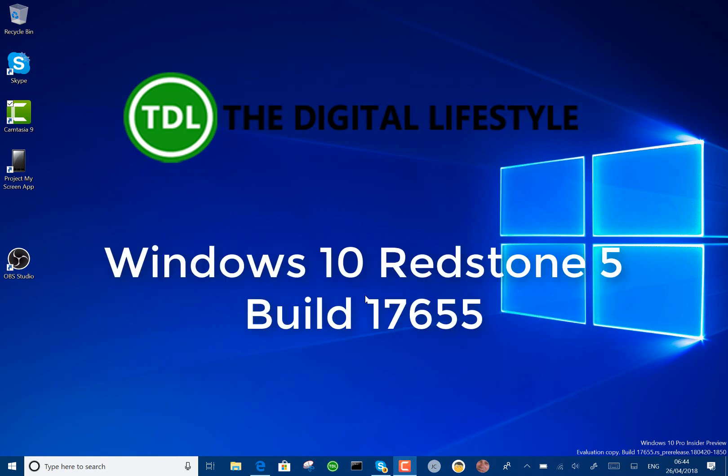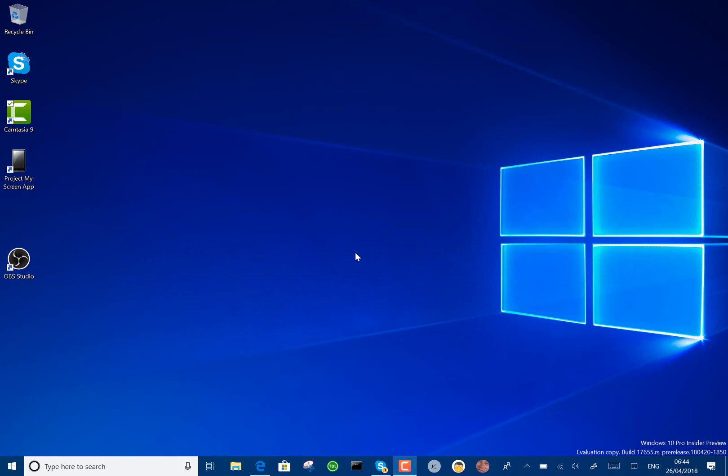Welcome to a video from thedigitallifestyle.com. A new Windows 10 build to look at, this is Redstone 5, build 17655.